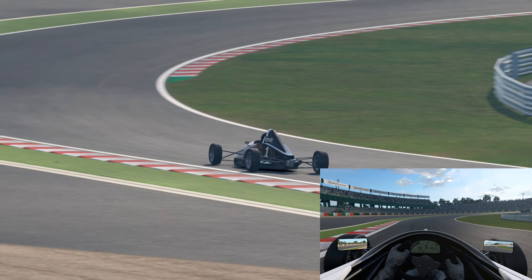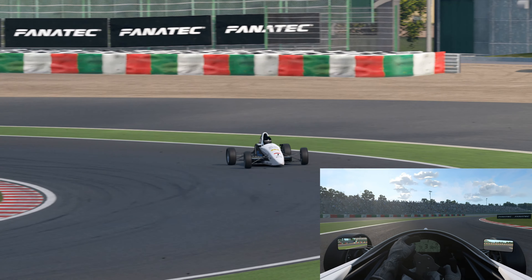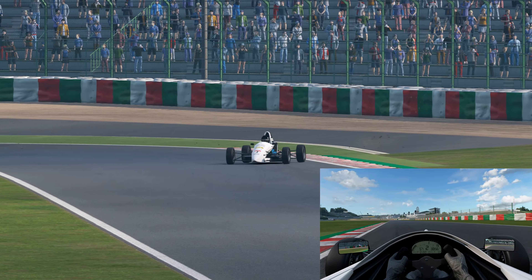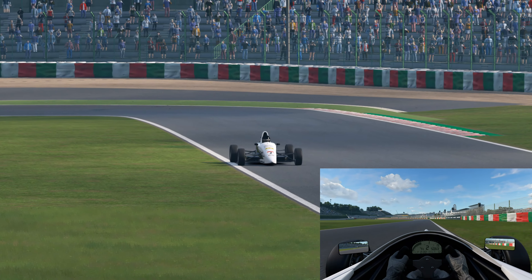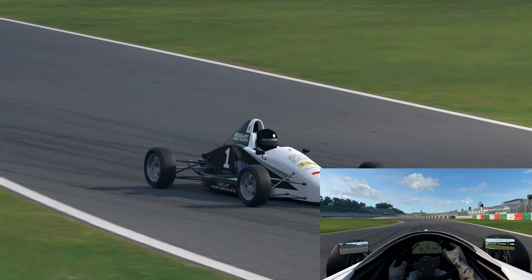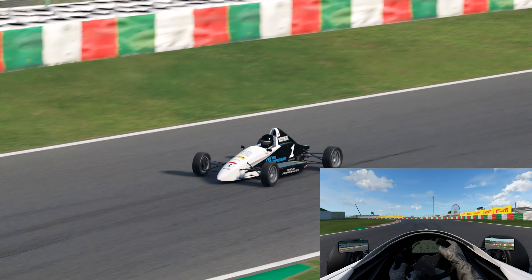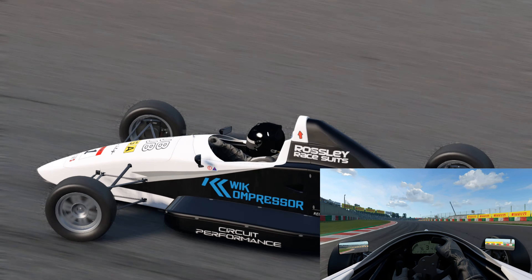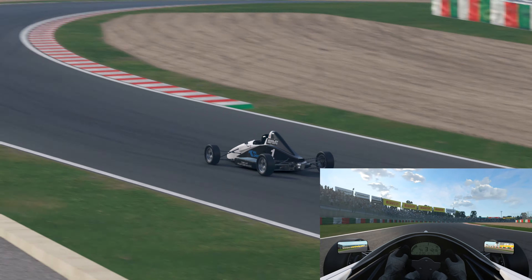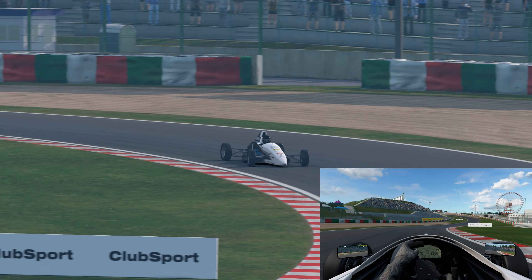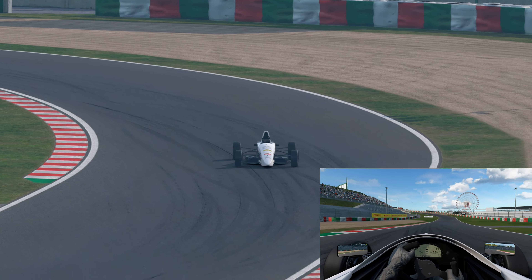We're here at Kanzai Circuit in the Formula Trainer Advanced, a car that I find to be a trainer in every sense of the word — not just in driving, but with setups as well. It does well to showcase setup changes without being too punishing. On this lap, we've removed the dampers completely, stiffened the front springs to the max, and softened the rear springs to the minimum — a complete understeer package. Please try to pay attention to what the front wheels are doing, as well as the onboard, as this will give you a clearer picture of how the car is responding.